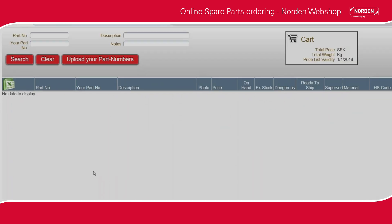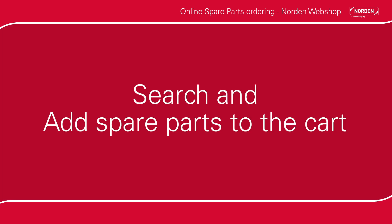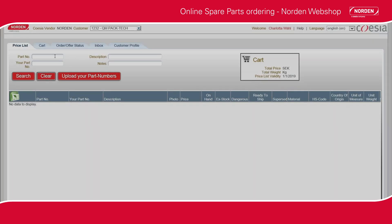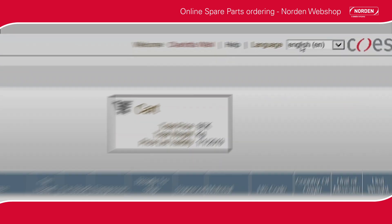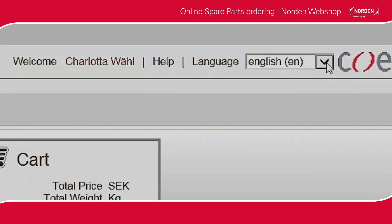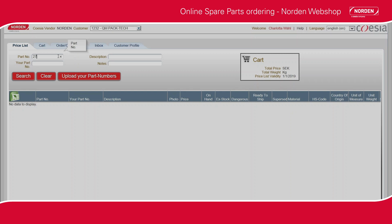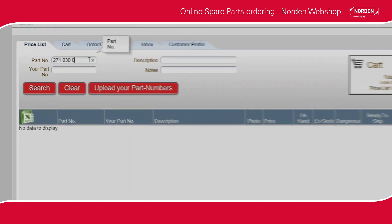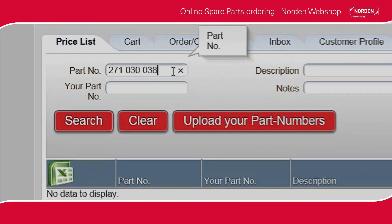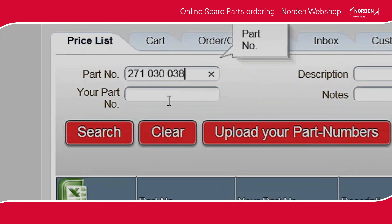Once you have logged in, you are ready to start searching for spare parts for your Norden machine. You may choose the suitable language in the drop-down menu. Search for a spare part in the part number field. When you search, please note you need to state the part number as written in the spare part manual.